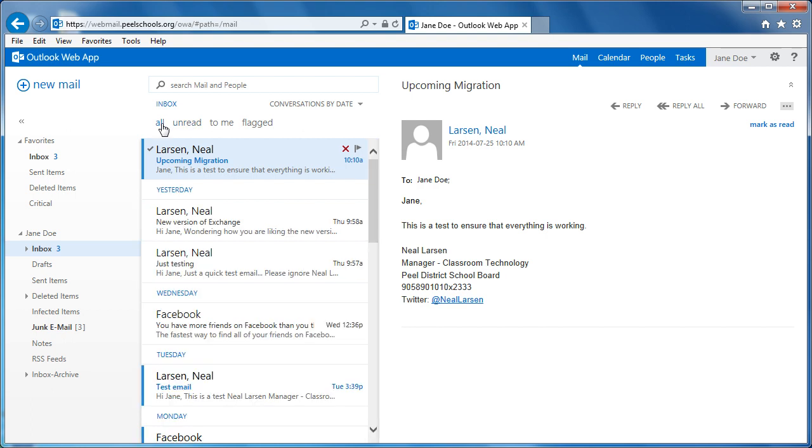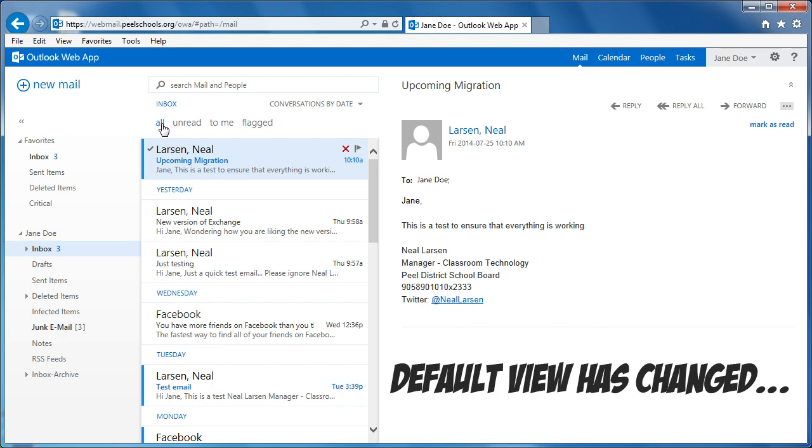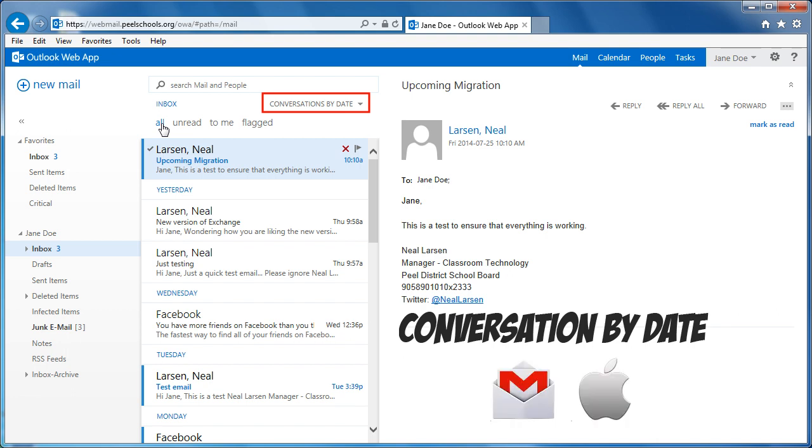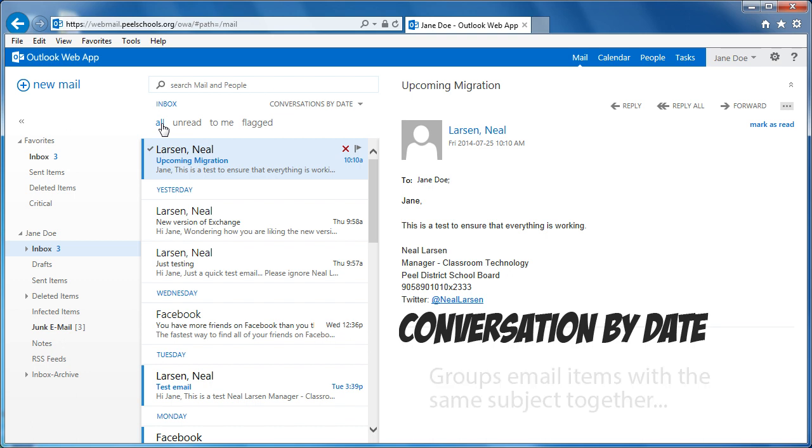The default view of email items has also changed. When you first log into Outlook Web App 2013, your email items will be sorted in conversation by date order. This will be familiar to those users who have used Gmail or an iPhone. Conversation view groups all email items with the same subject together, making it easier to see the trail of email items that surround a specific topic.